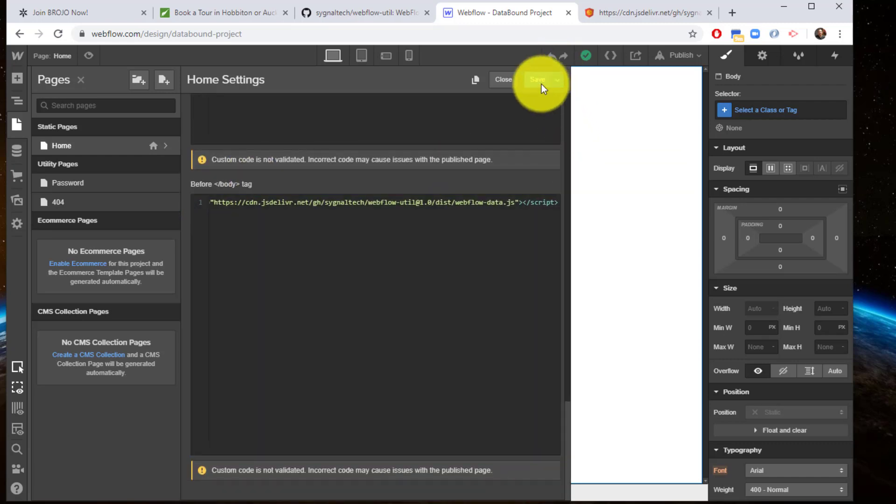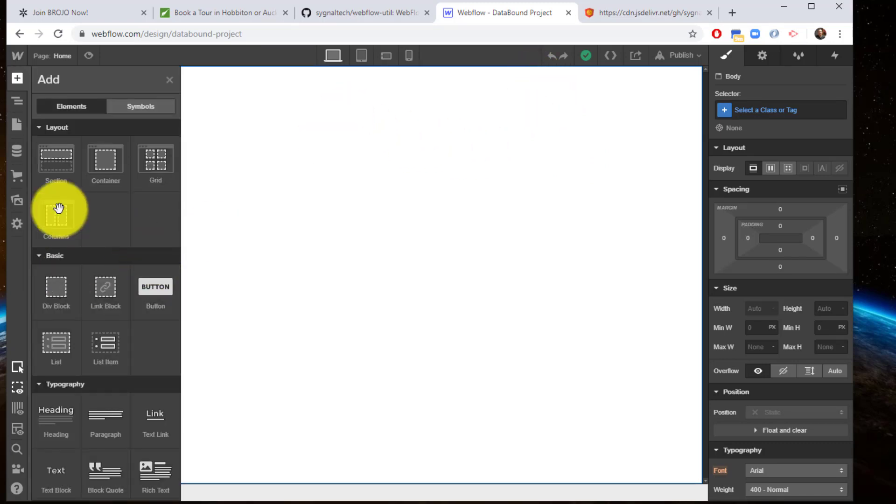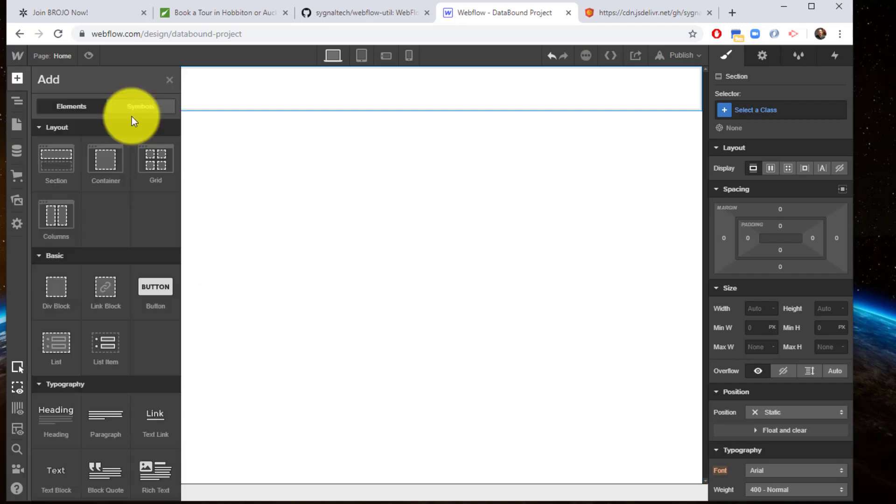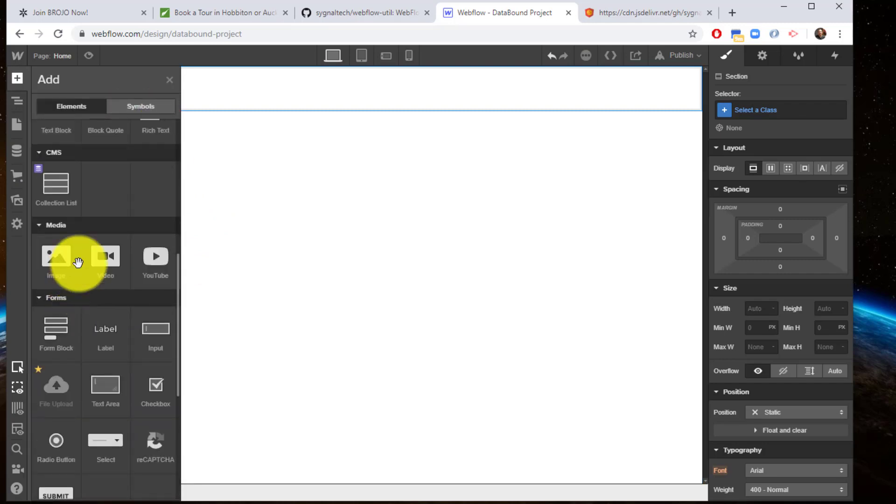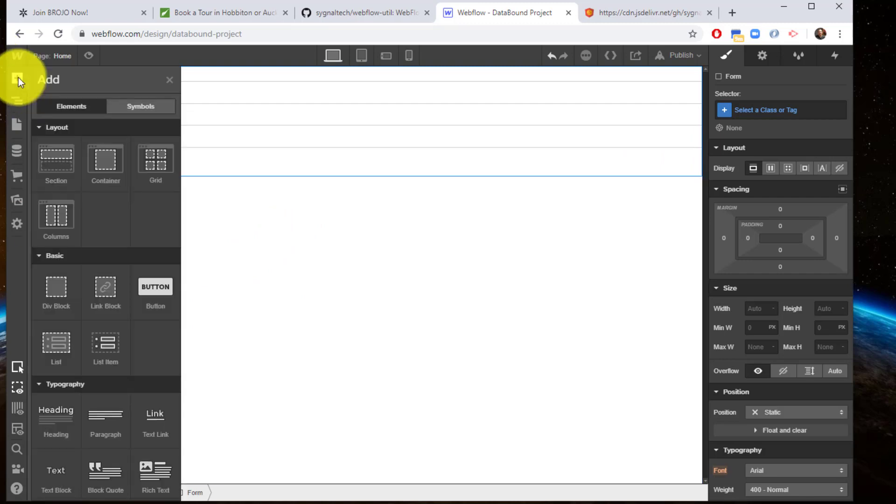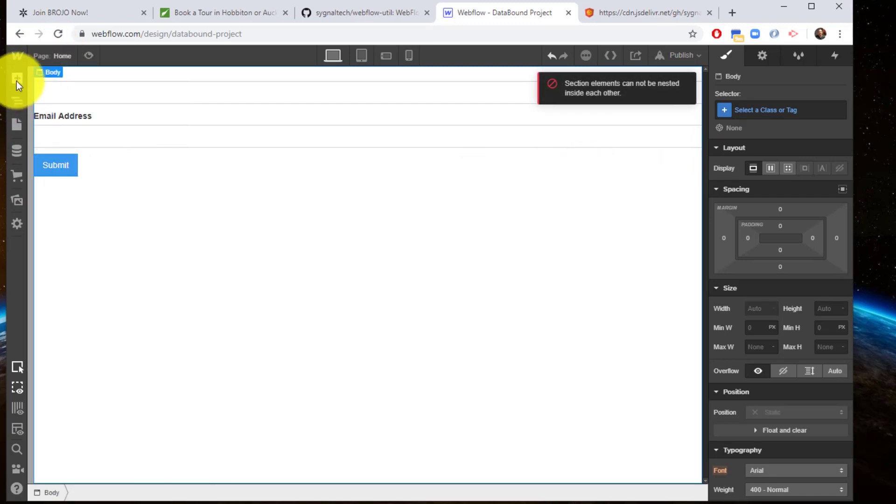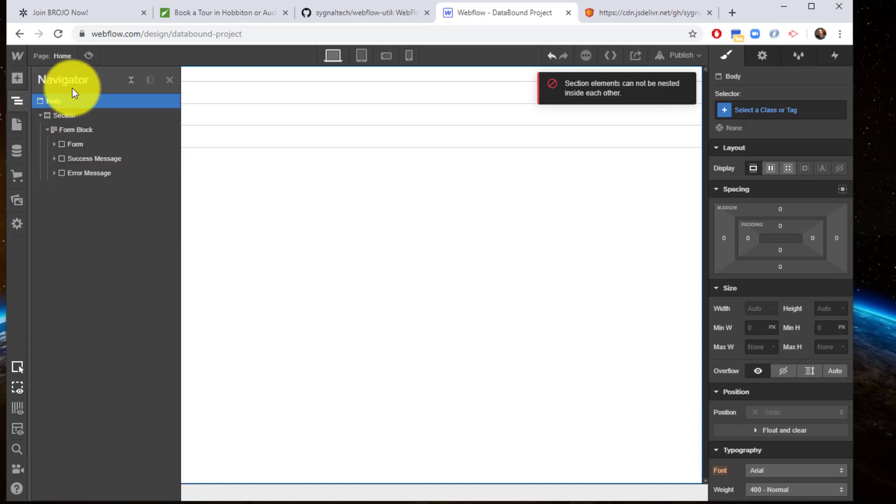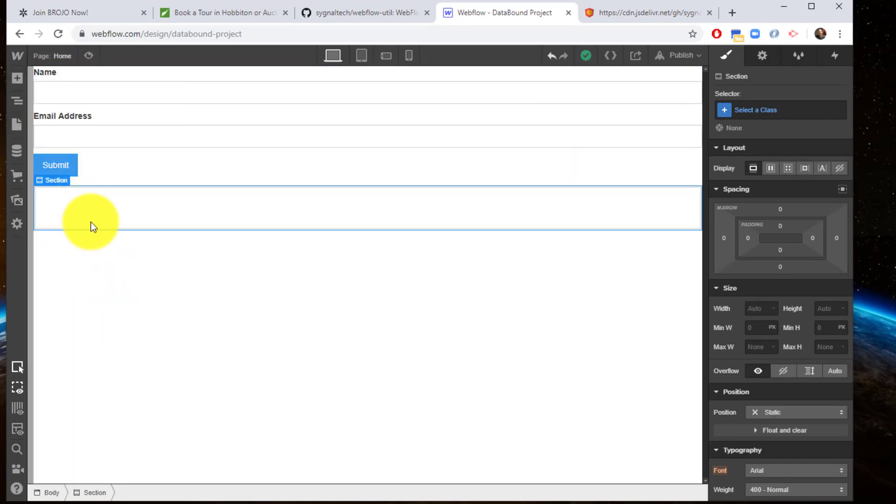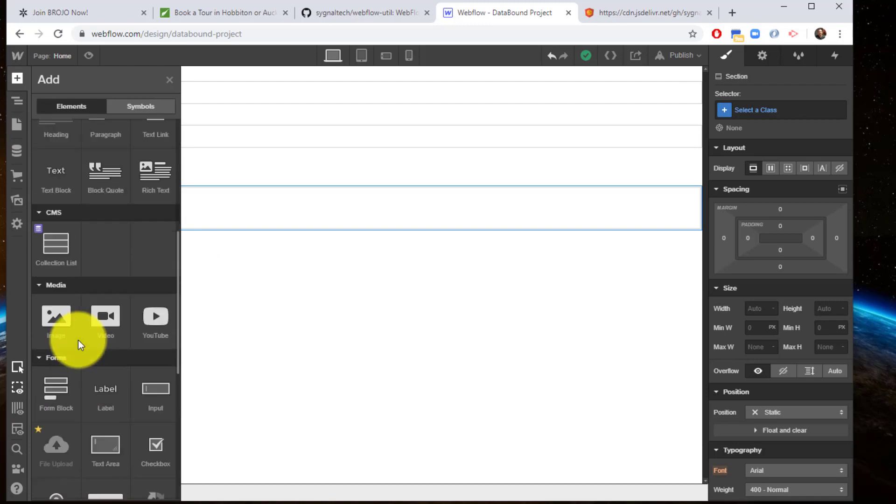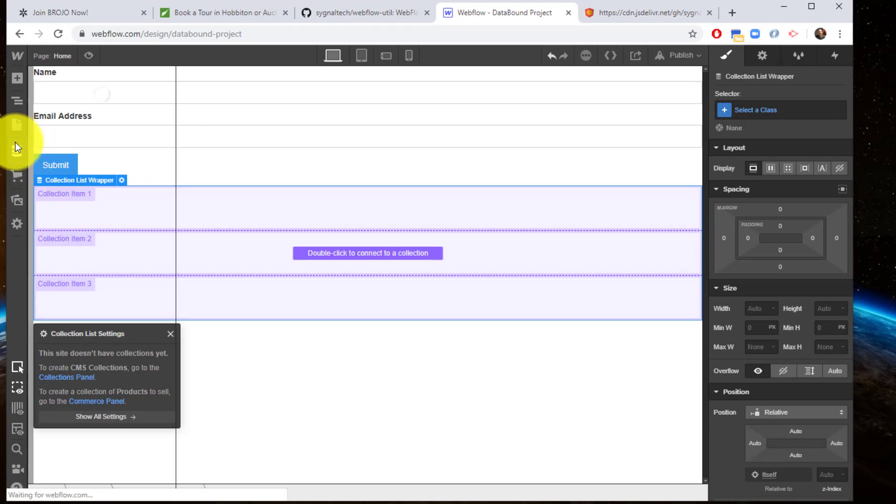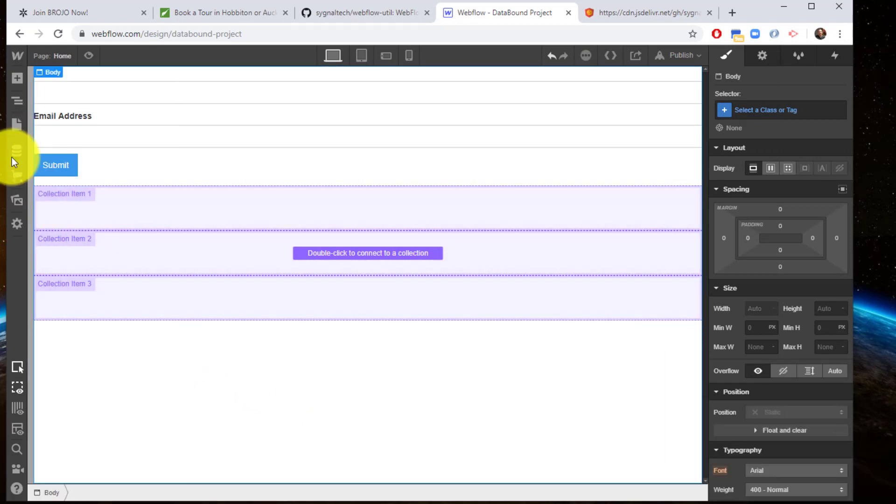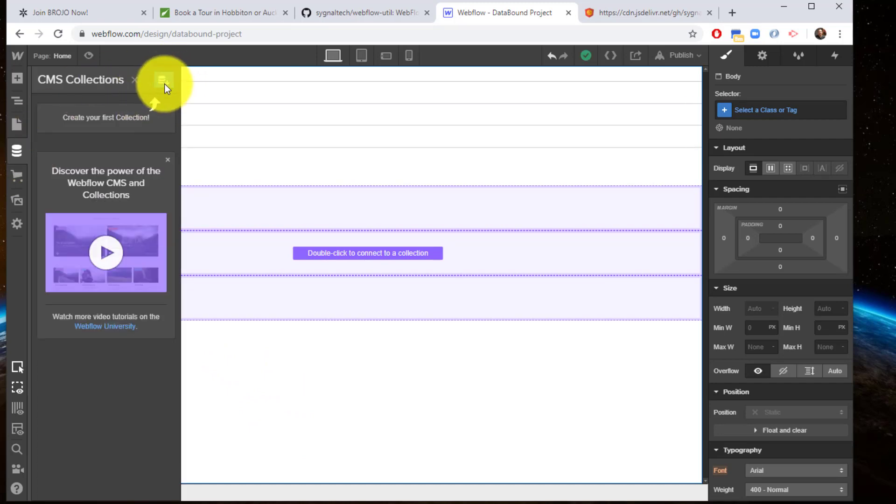Now first thing we're going to do here is create our data source. So I'm going to create a section and throw in a form block here. I'm going to put another section - I don't need this section, but I'm going to put it here for consistency so you can see what's happening. I've created my collection list. Now of course, I need to have some sort of data source. So let's create a data source here, create a collection.